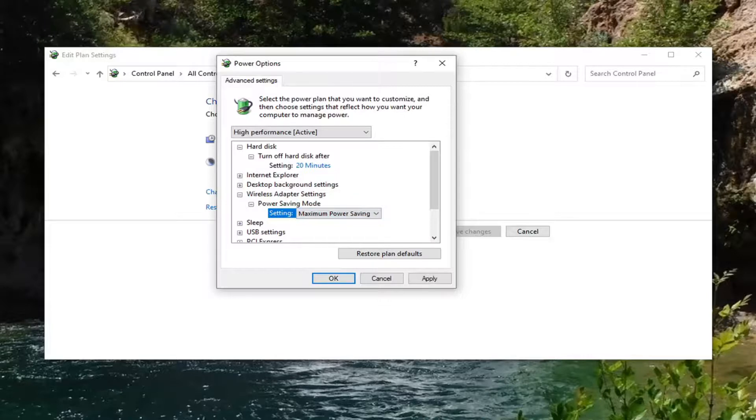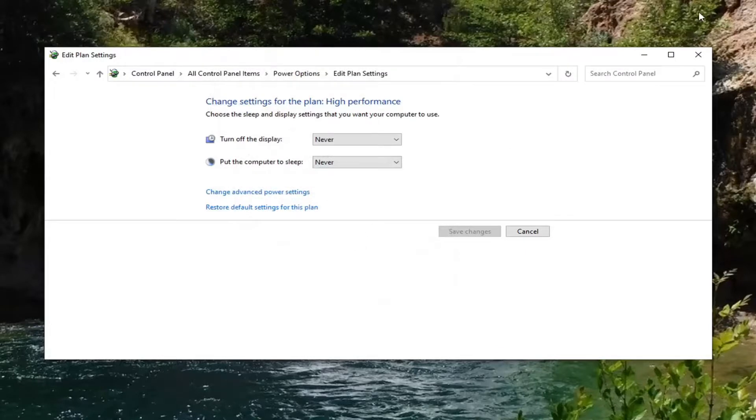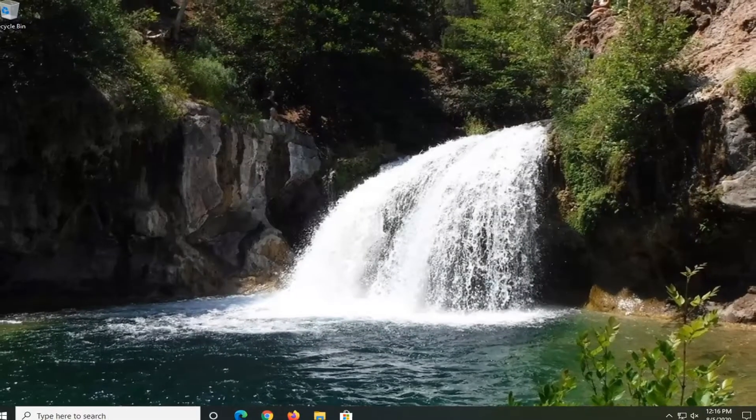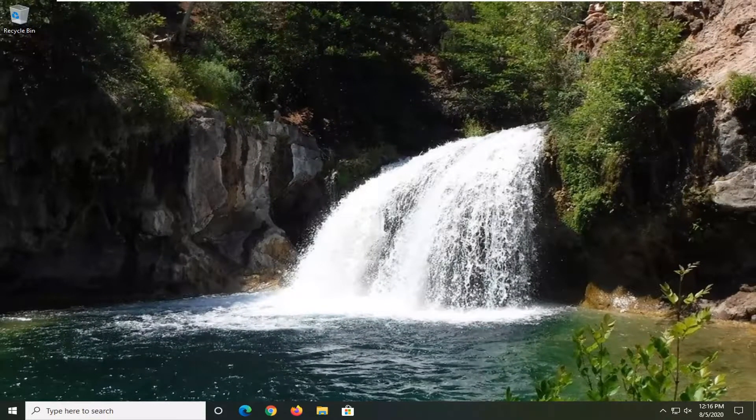And then once you're done with that, you should be able to go ahead and just close out of here. So select Apply and OK. Close out of here, restart your computer, and that should be about it.